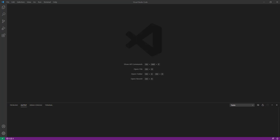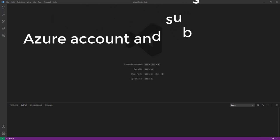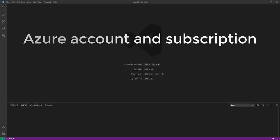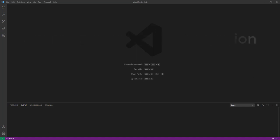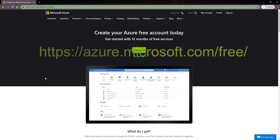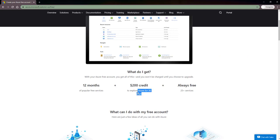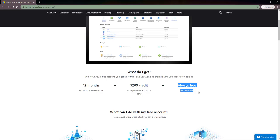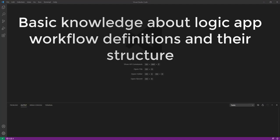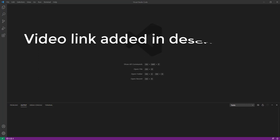Before we start, there are basic required things that we should have. If you don't have an Azure account or subscription, you can sign up for a free Azure account. You can get 200 credits to explore Azure for 30 days, 12 months of popular free services, and always-free 2025-plus services. You should also have basic understanding of Azure Logic App workflow and definitions, and know how their structures are described with JSON.